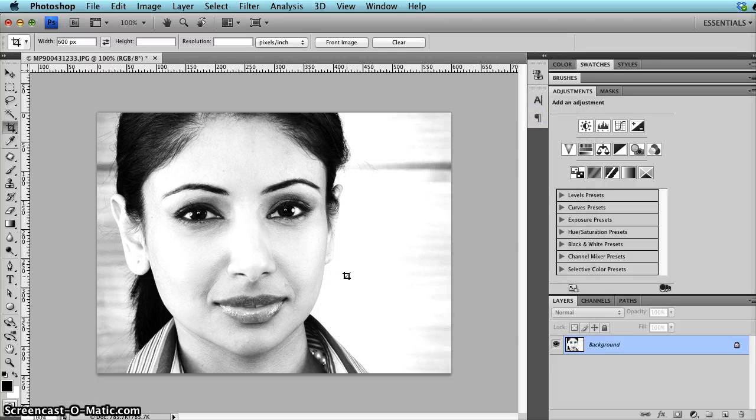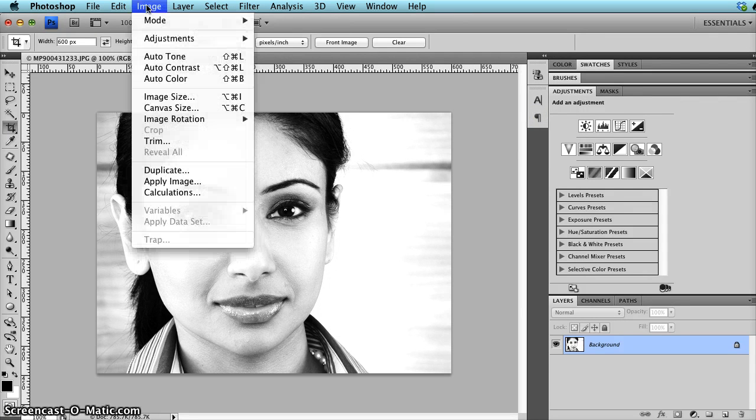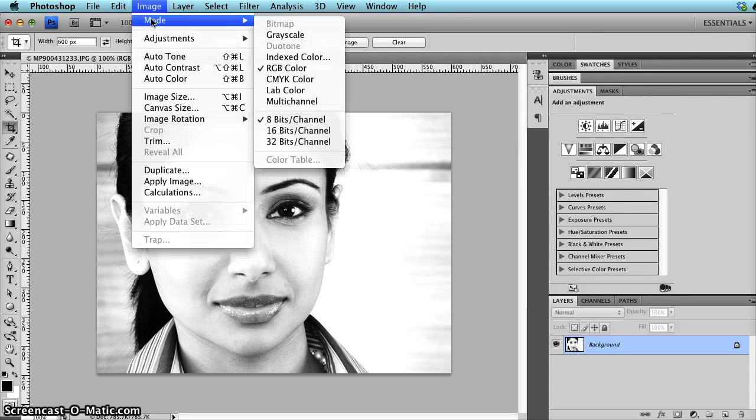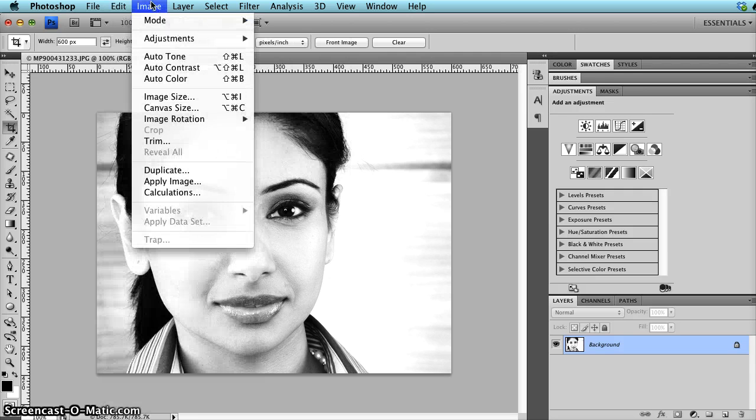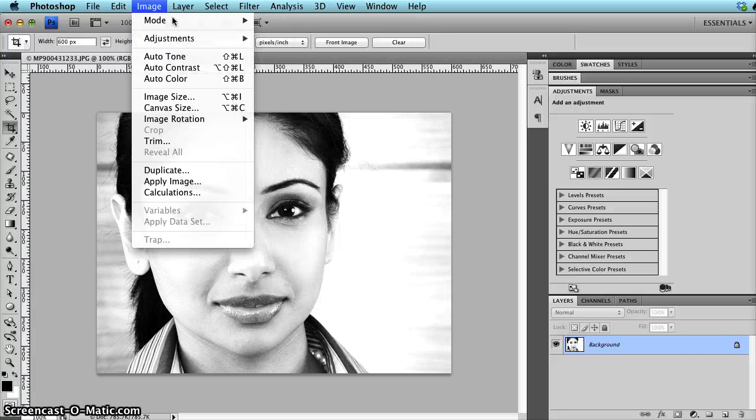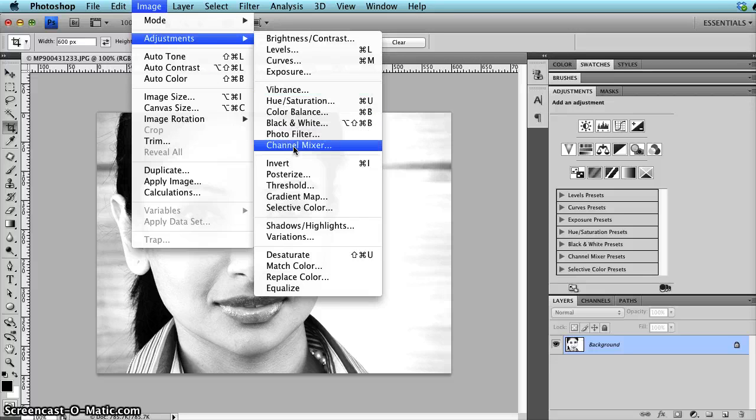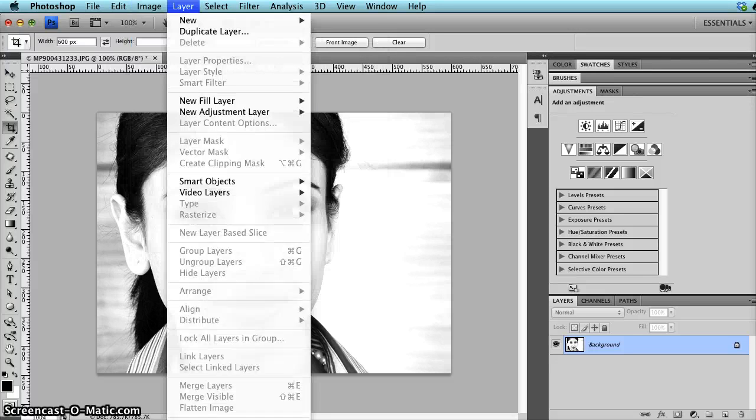So three ways to make your photo black and white. First, Mode, Grayscale, then Image, Adjustments, Black and White, or Image, Adjustments, Channel Mixer, and select Monochrome.